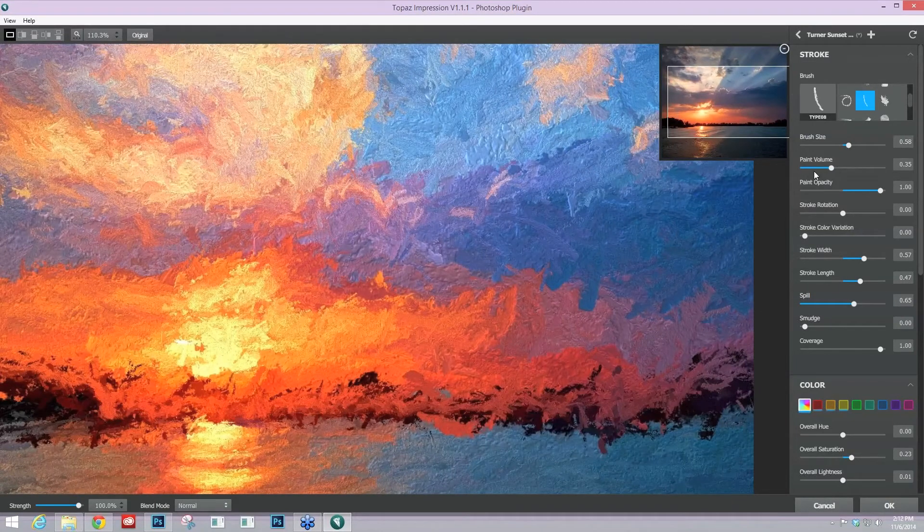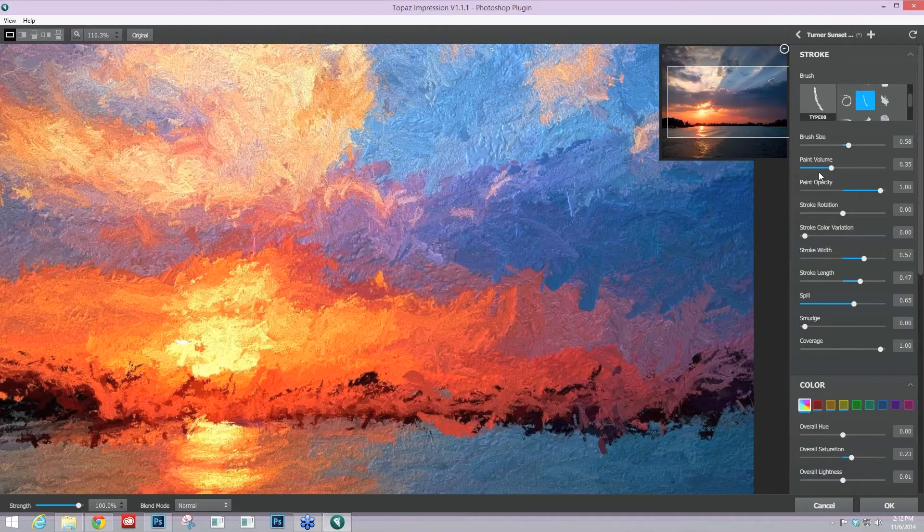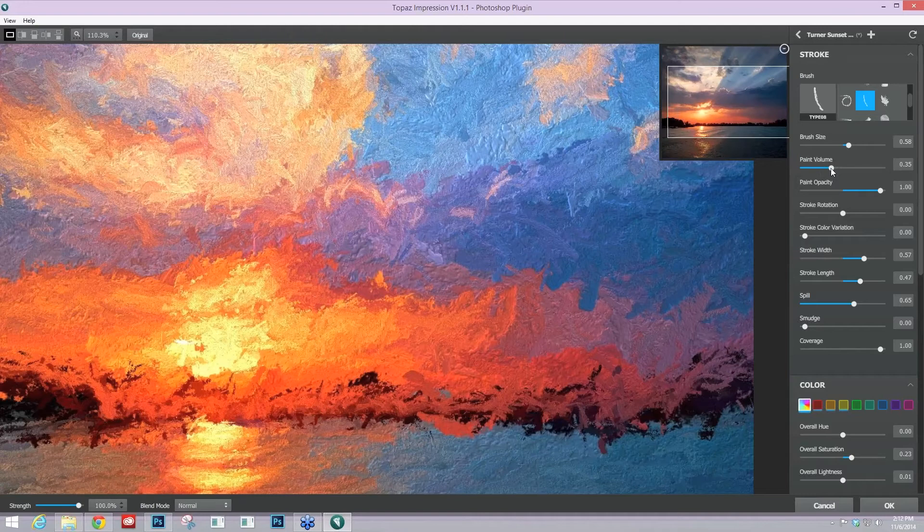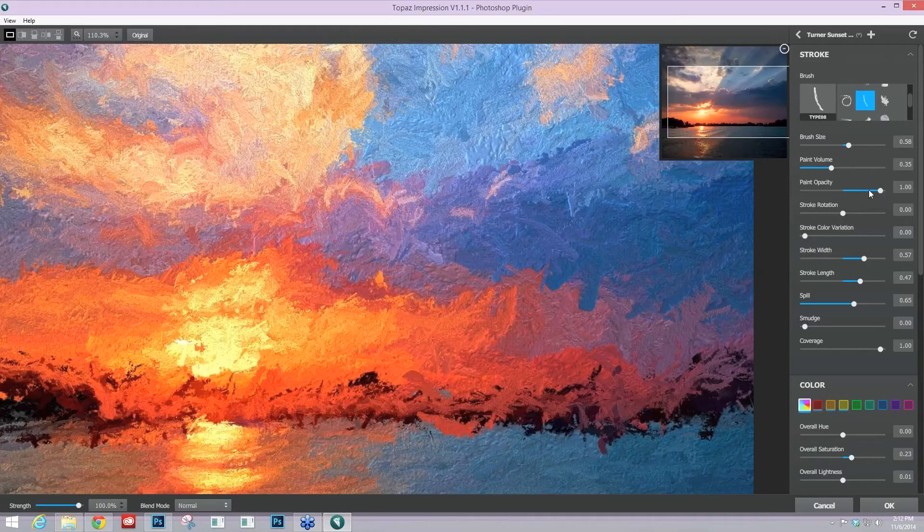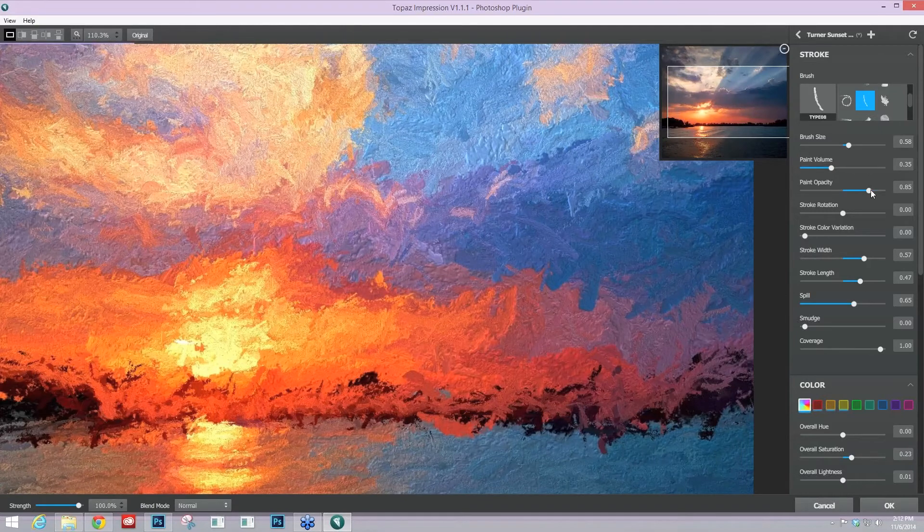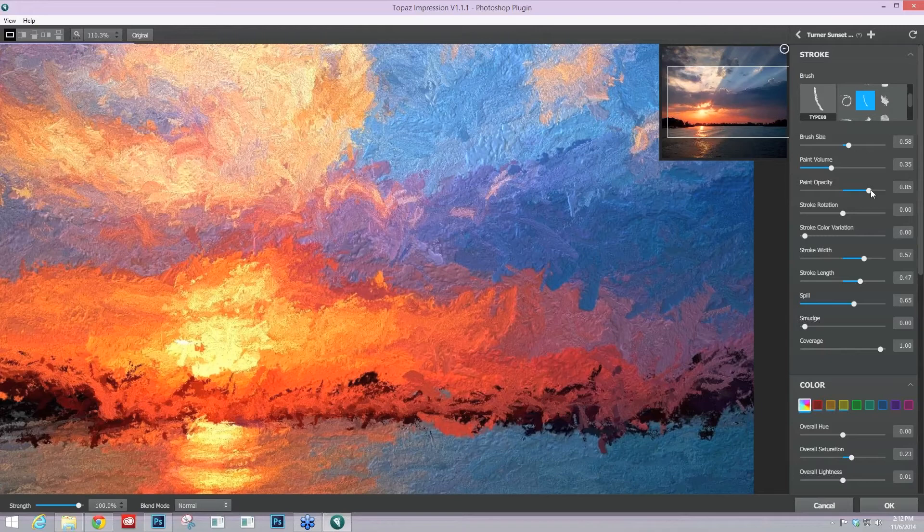And now let's go ahead and talk about this paint volume and the paint opacity. That's really going to help with the blending of your paint. The paint opacity especially, as you could probably tell when I took that up, the paint just becomes much more solid feeling and less opaque.